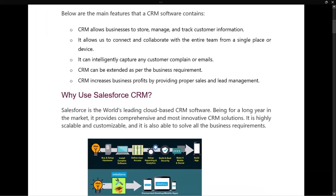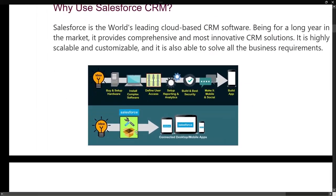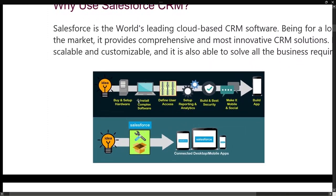Let me show you an image to better understand. The upper layer represents all CRMs other than Salesforce, and this is Salesforce. In other CRMs you have to buy and set up hardware, install complex software, define user access, set up reporting and analytics, build security, and so on — and after all that you get an app. But in Salesforce, you get the whole thing in one package. You just buy it and you get access to everything.